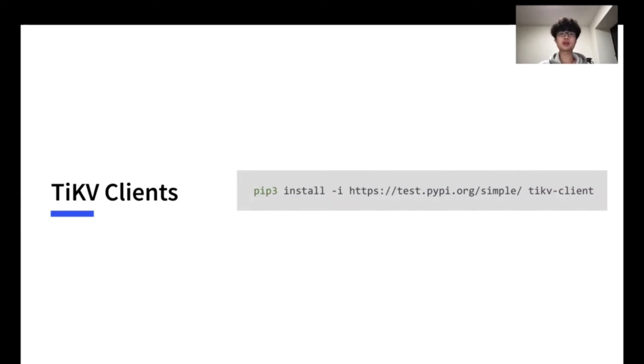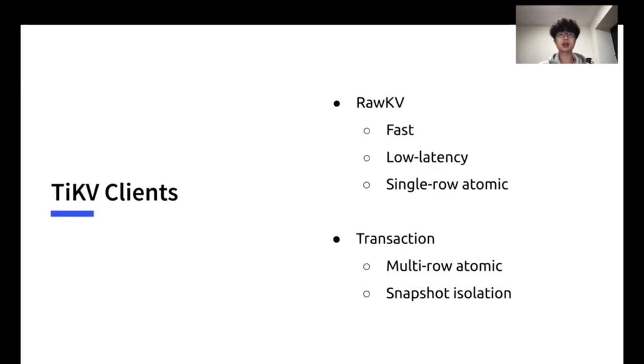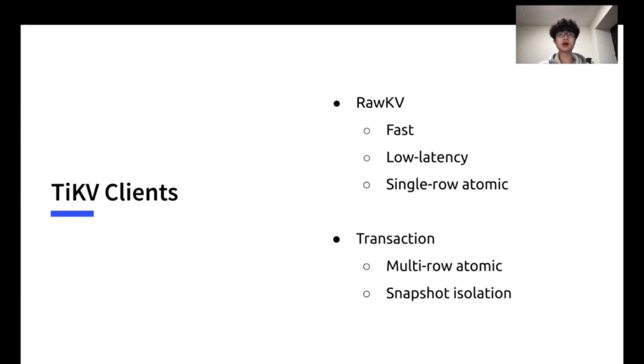TiKV client supports two different interfaces, RawKV and Transaction. They cannot be used together, so you will need to choose one of them in the beginning. RawKV is usually fast, has less overhead than Transaction, therefore performs in lower latency. Still, RawKV guarantees strong consistency, but only supports single-row transaction. Transaction interface adds an extra MVCC layer on top of RawKV. Therefore, it supports multi-row atomic and snapshot isolation. This can be quite useful in OLTP scenarios.